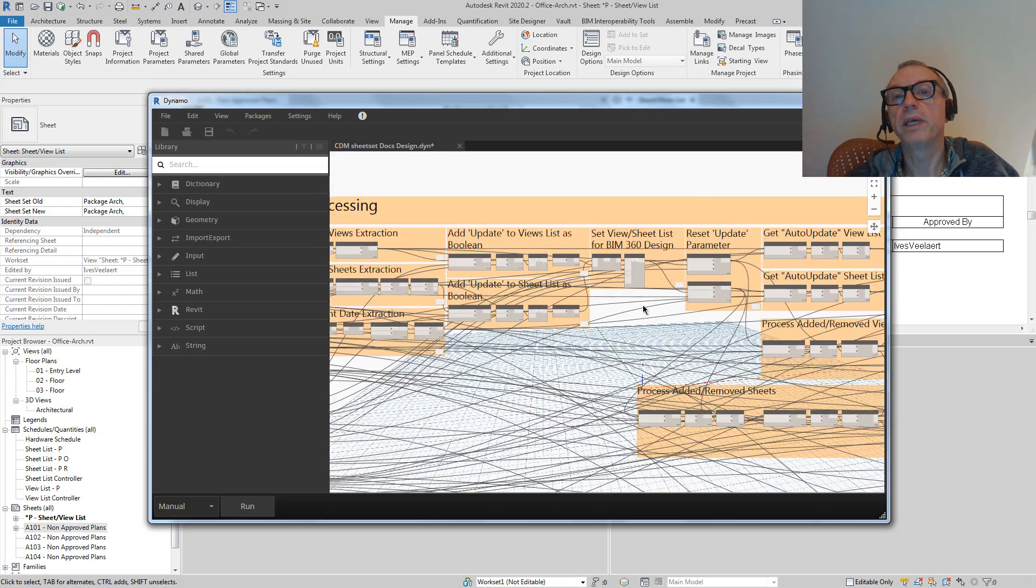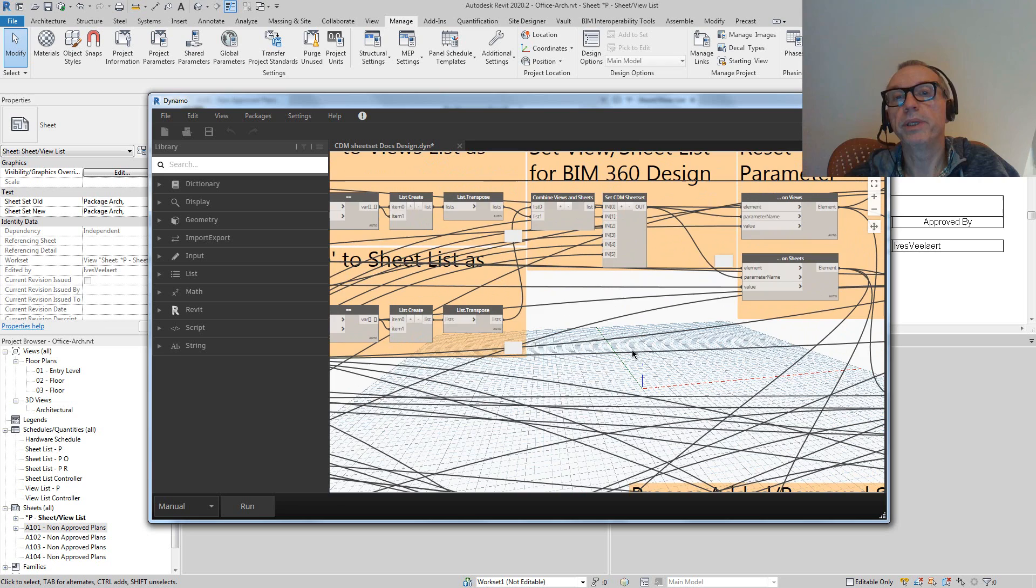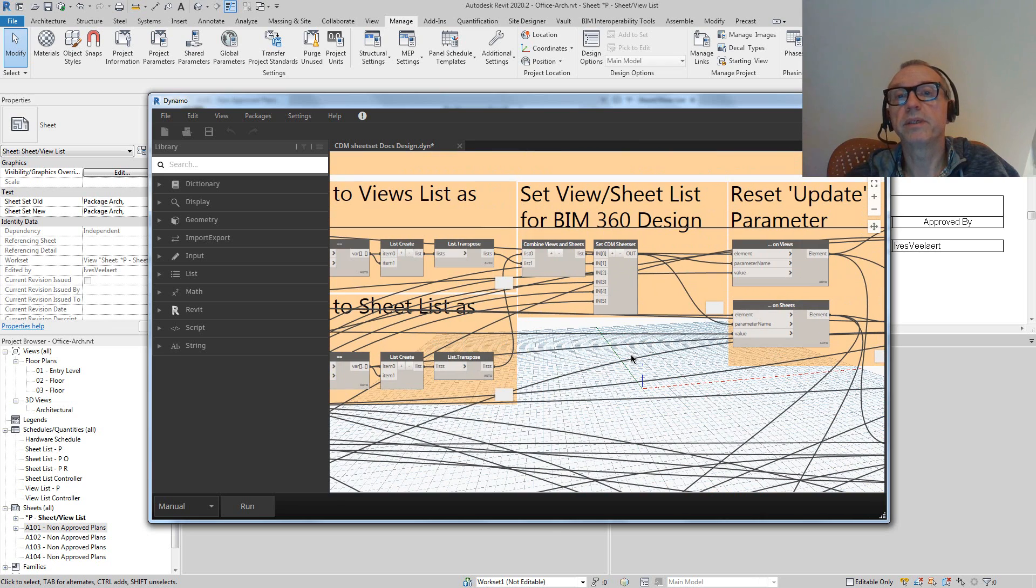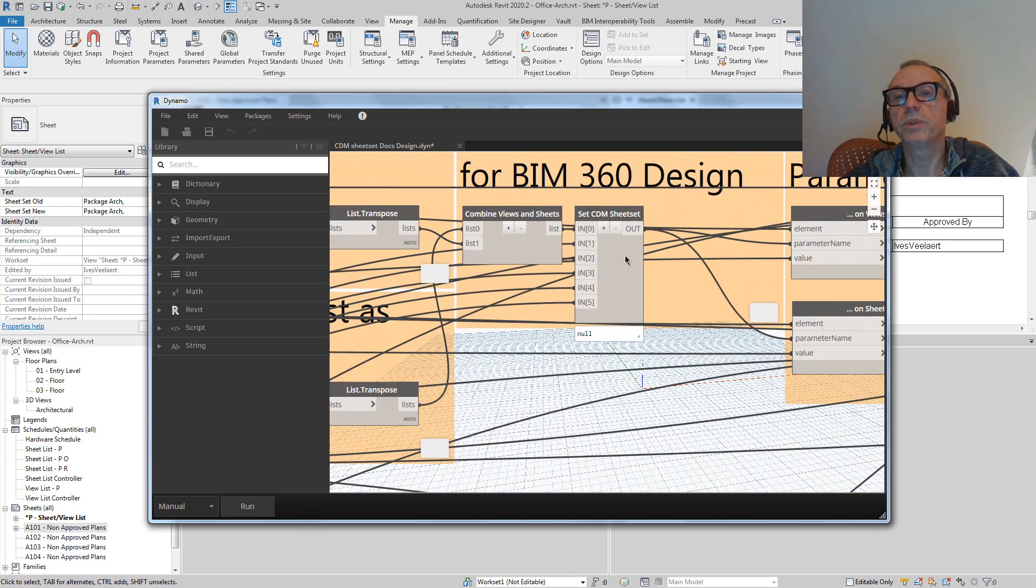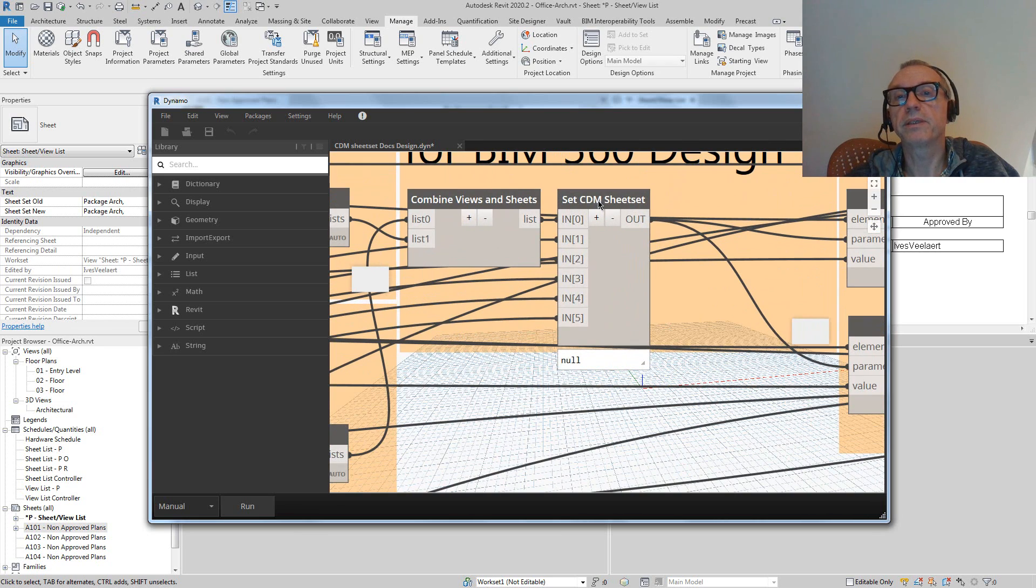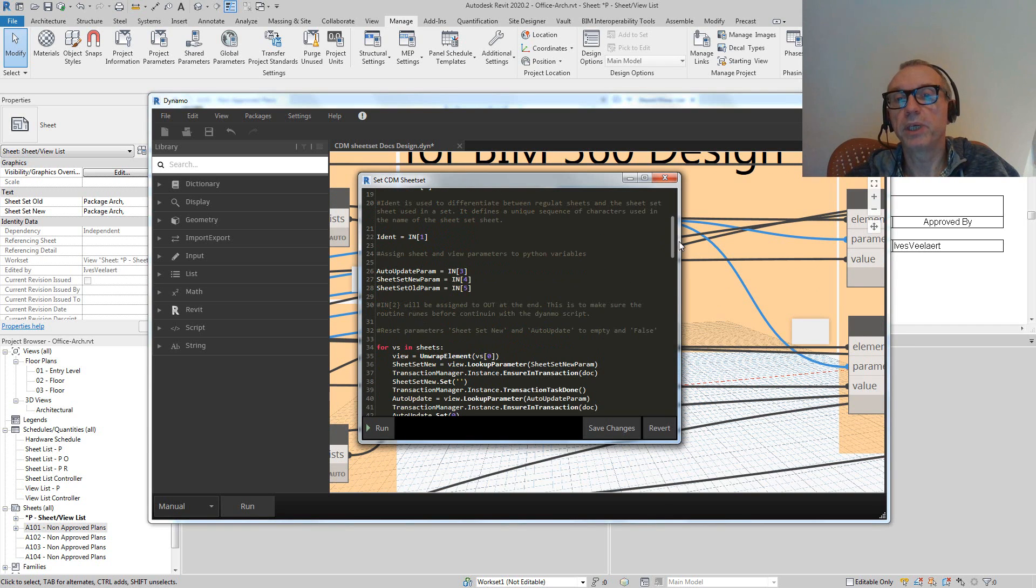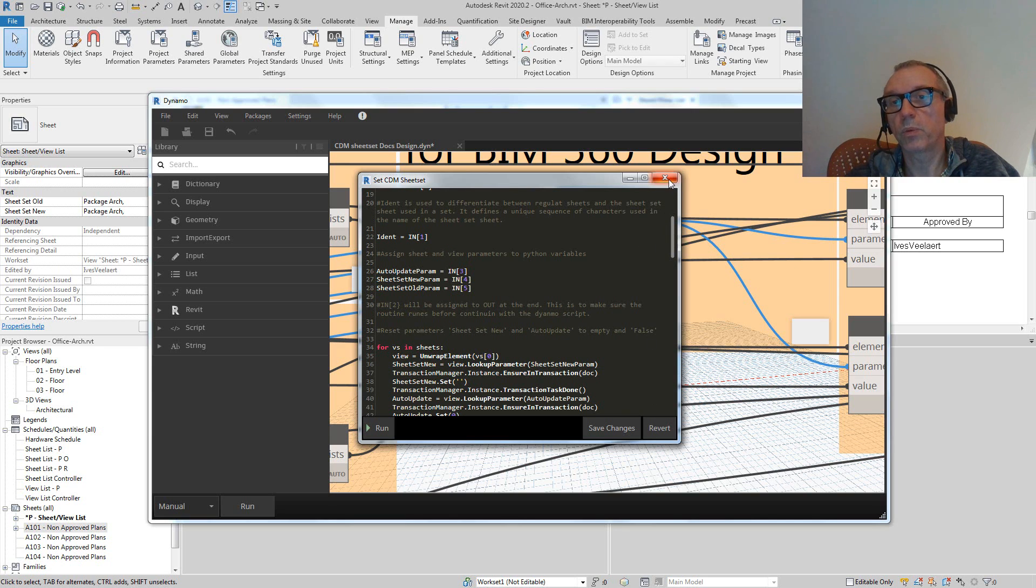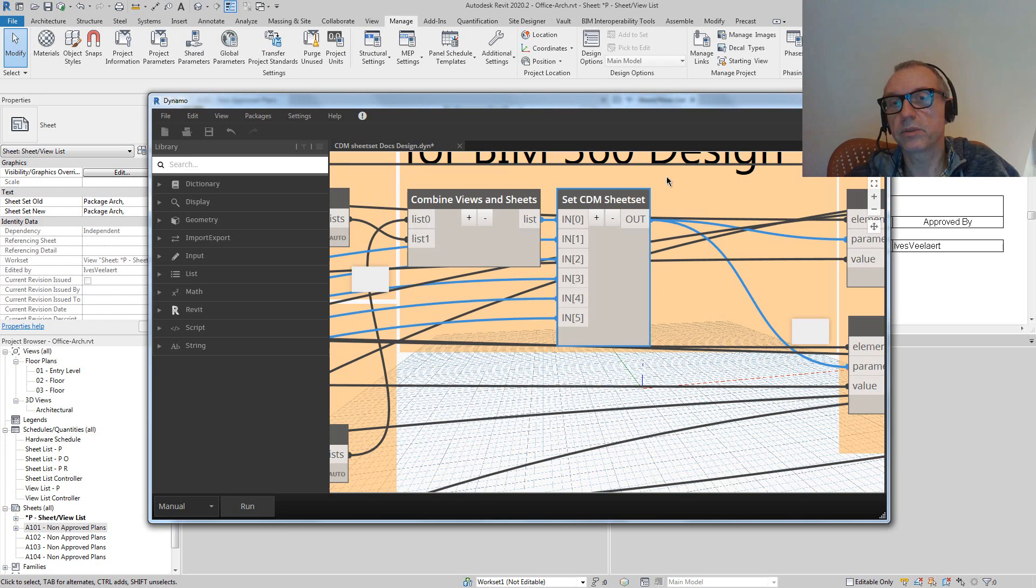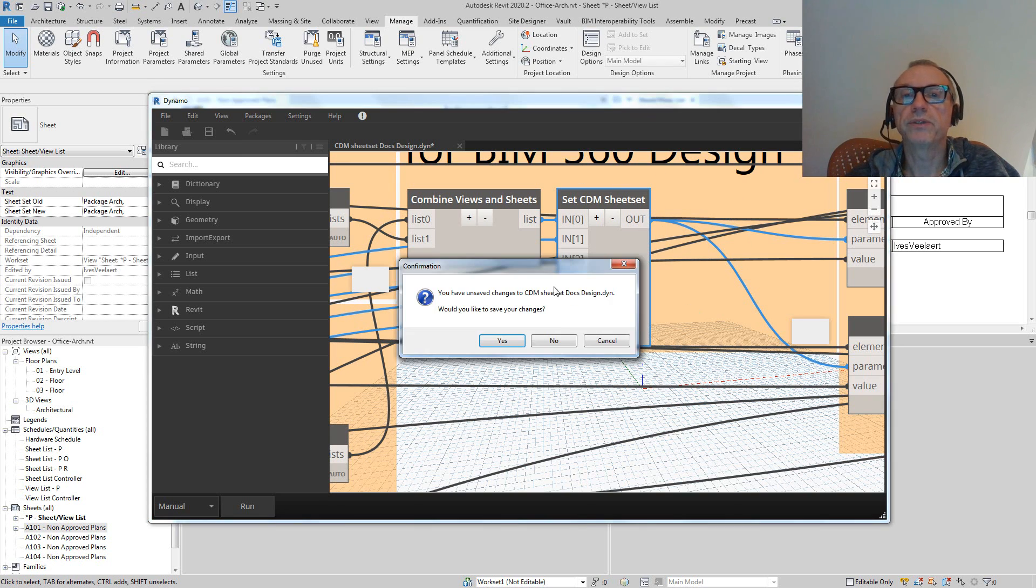That's what we're going to be using. And then I've also written a bit of Python code, which you'll see here - set the CDM sheet set - which actually is a communication between what I'm about to show you and what we're selecting in the sheet sets, what we're going to be sending out to BIM 360 docs and design.